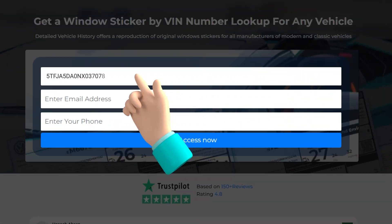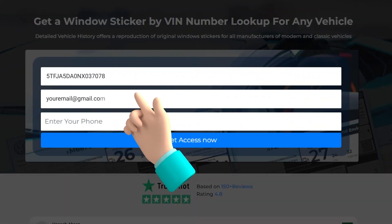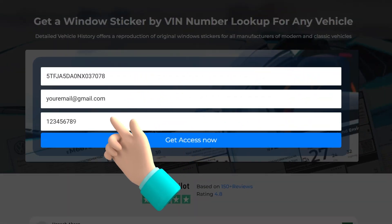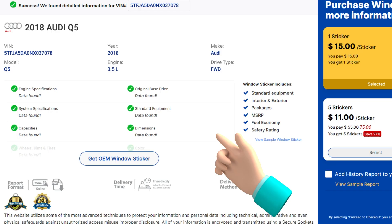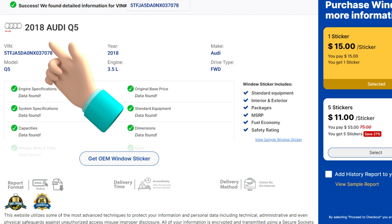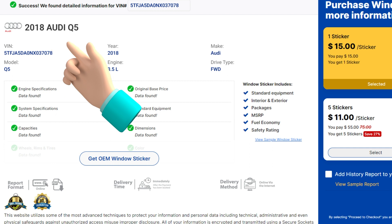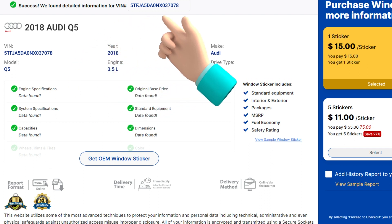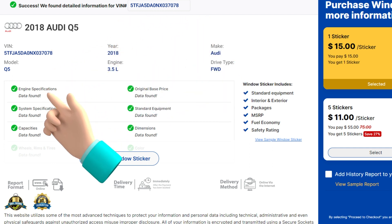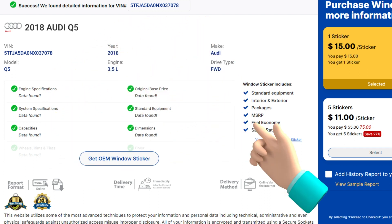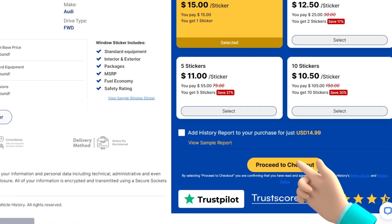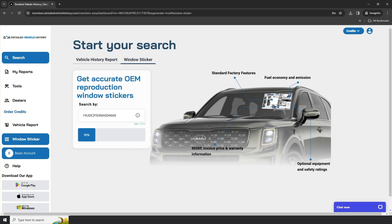To get a window sticker by VIN, fill your information and press Get Access Now. Your window sticker is nearly generated. Just verify the information on screen and click Proceed to Checkout to get your window sticker in seconds.